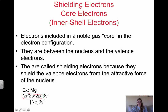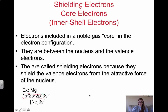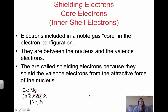All 10 core electrons shield the valence electrons from the nucleus. These are just some terms — Coulomb's Law, valence electrons, and shielding electrons — that are going to help us as we go through and start discussing periodic trends.